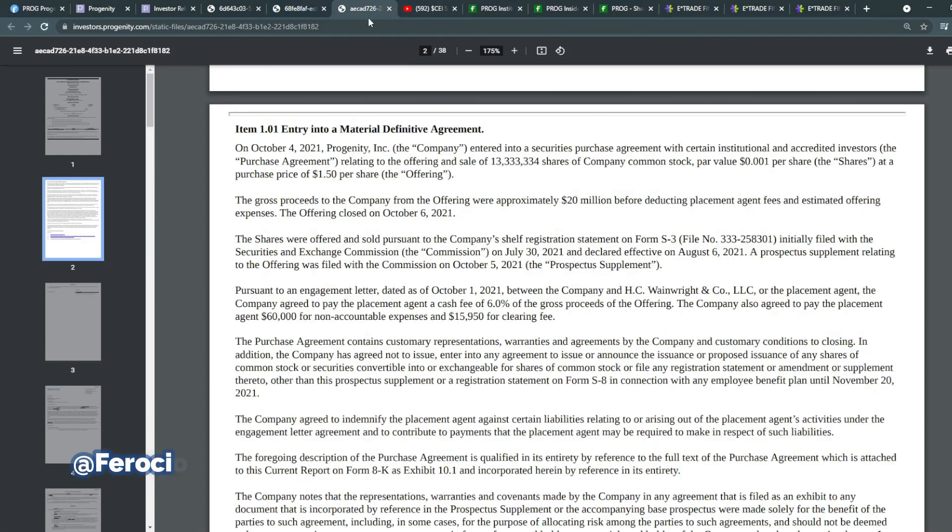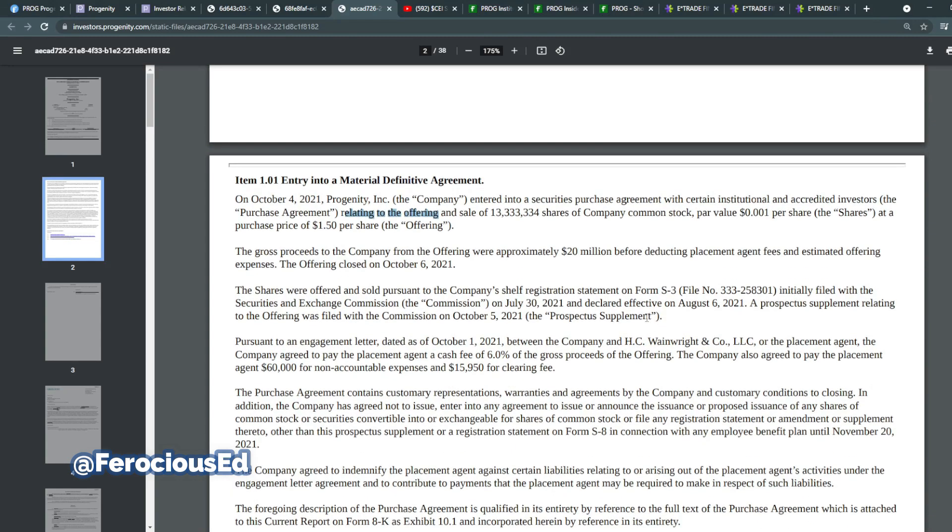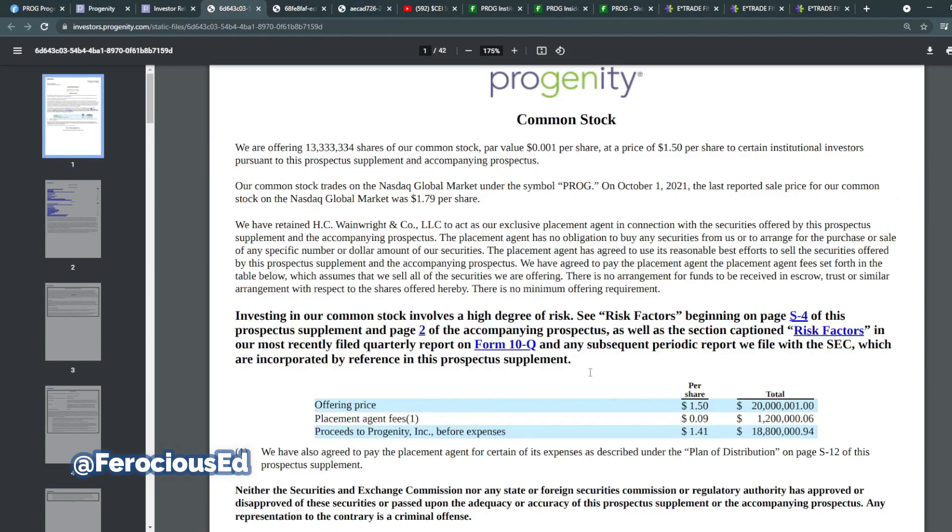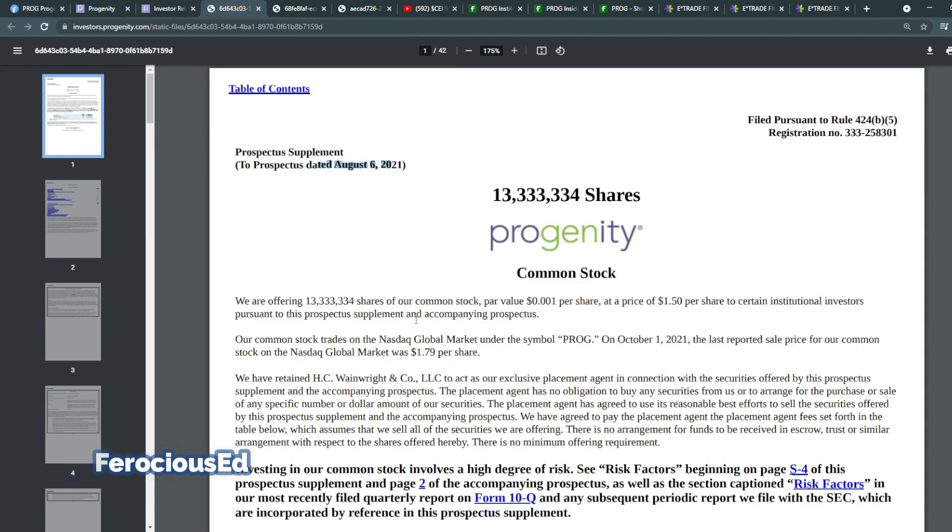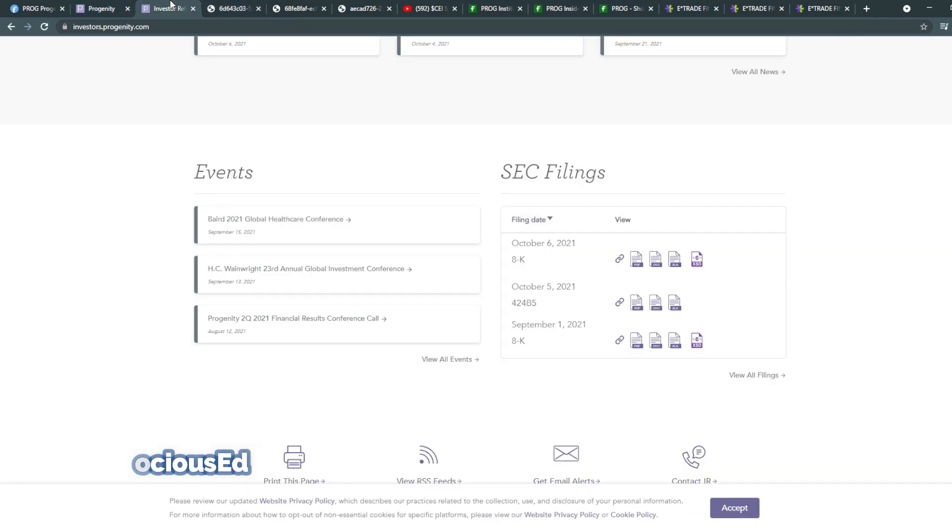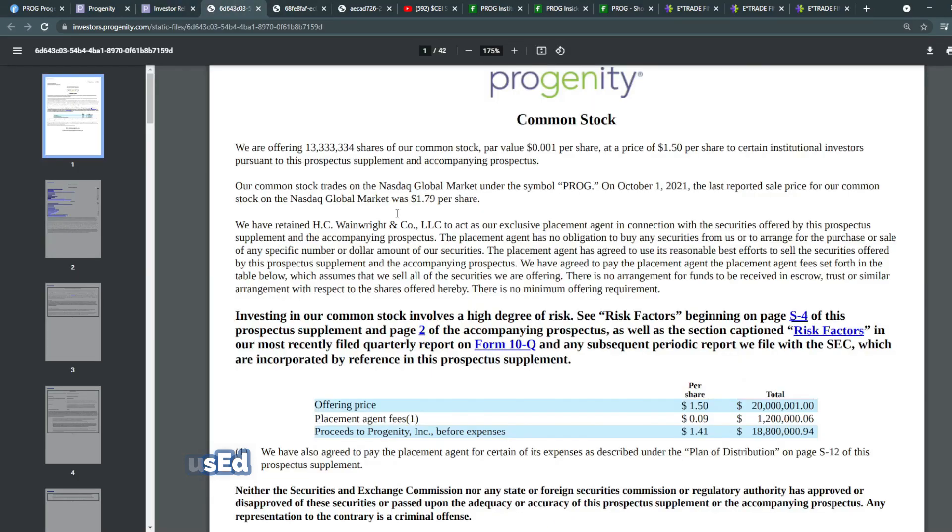Now on the other part that we get, Progenity entered into a security purchase agreement with certain institutional or accredited investors relating towards offering sales. So basically, this refers back to an offering sale where the net proceeds were approximately $20 million before placement agreement, agent fees and estimated offering expenses. And the offering here closed on October 6th. Now this is more of an updated one, and you're able to see this is Prospect updated back on, I believe, from what I've seen around October 6th as well. And it does talk about the price point being $1.50 per share to a total of 20 million shares.